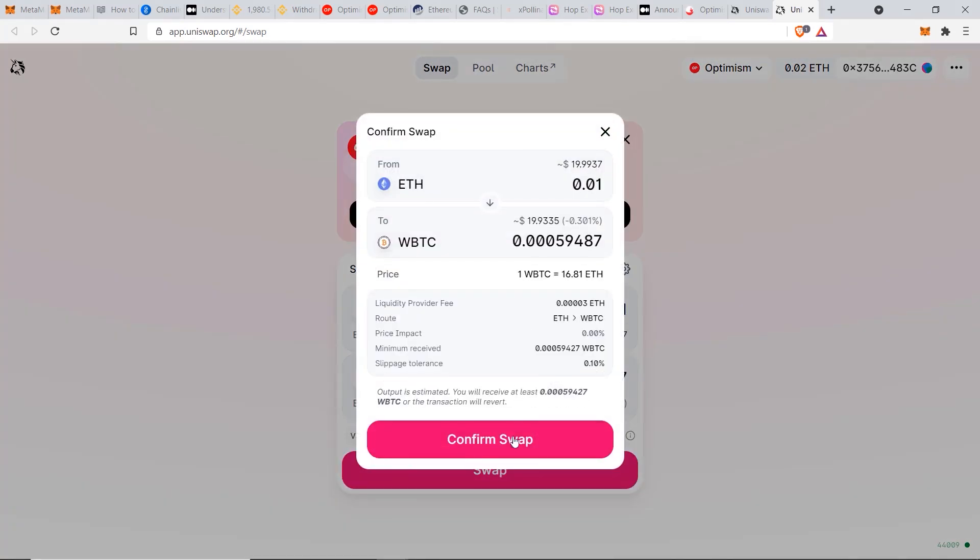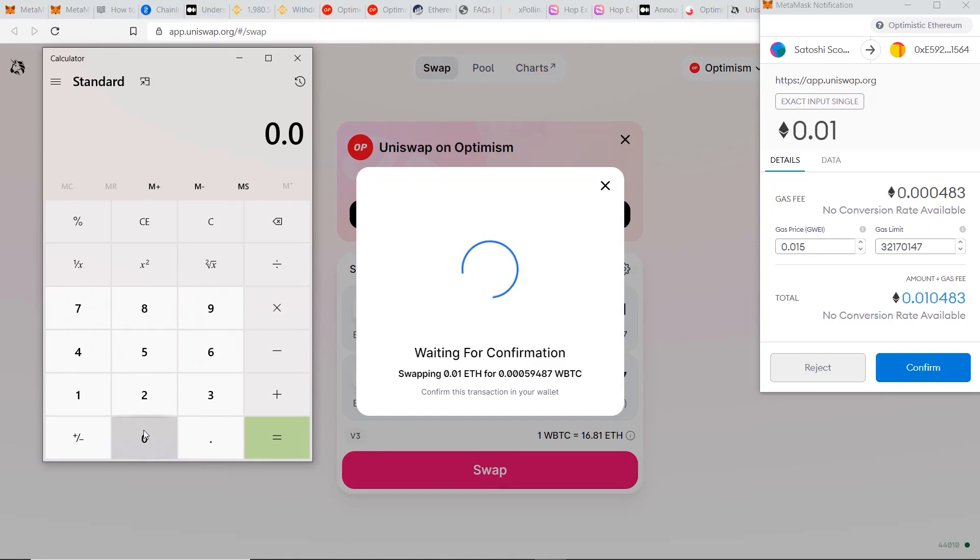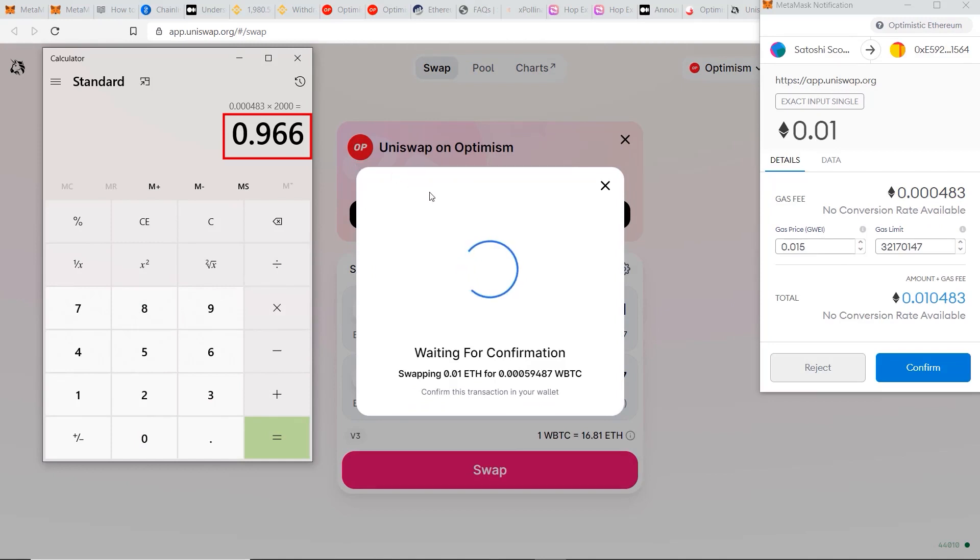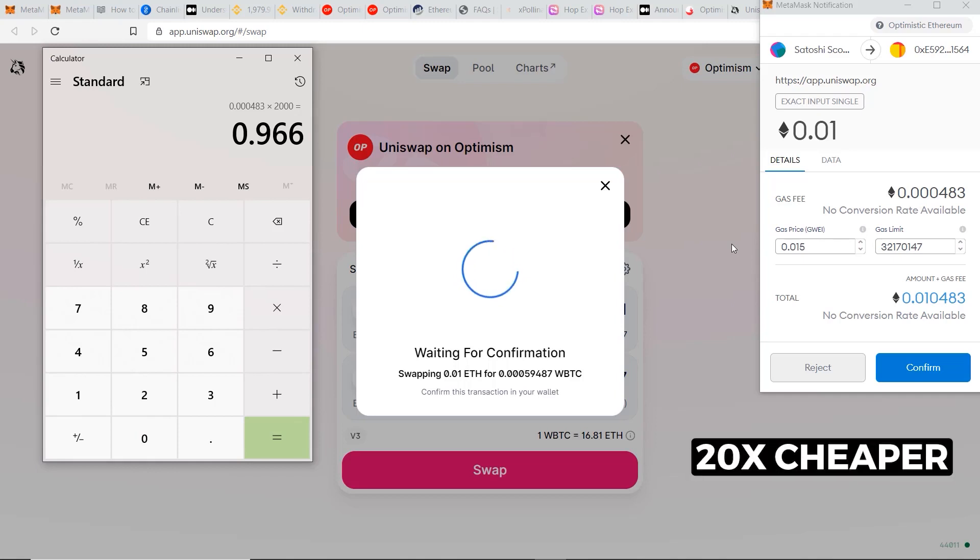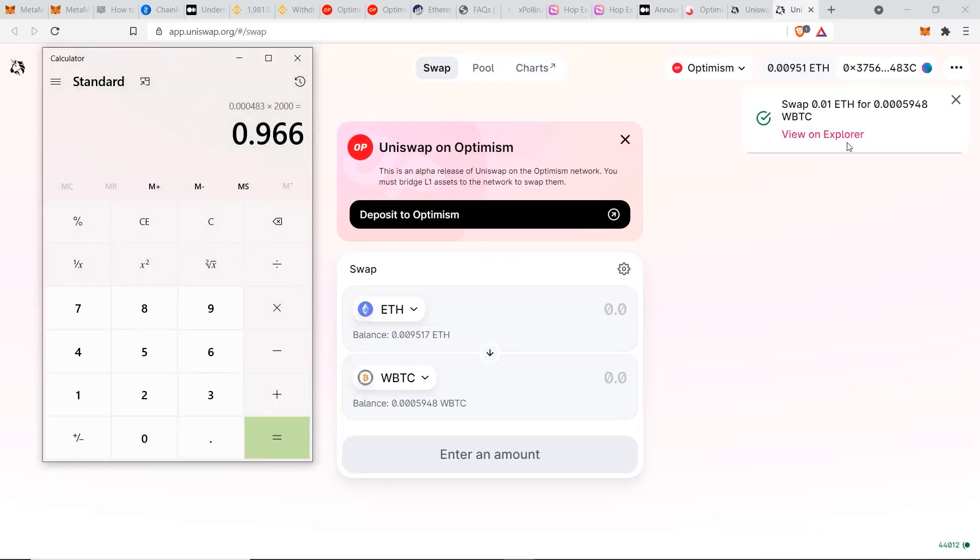Now you can click on swap, click confirm swap, and we can see now the fee difference here. This 0.000483 ETH is an equivalent of about 97 cents, whereas we saw previously it's $17 on the Ethereum mainnet. So right now the Optimism network is almost 20 times cheaper, so they're living up to their promise so far. Now let's see how quick it is for the transfer to go through compared to the Ethereum main chain.